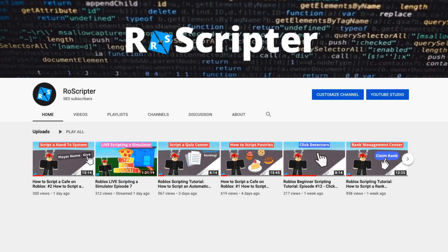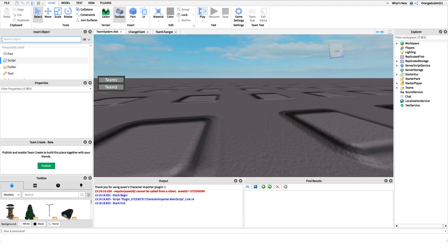Hey everyone, welcome back to another video. My name is Wyatt and today I'll be teaching you how to script a team change GUI on Roblox. Before I show you how to make this script, I just want to show you how it works.